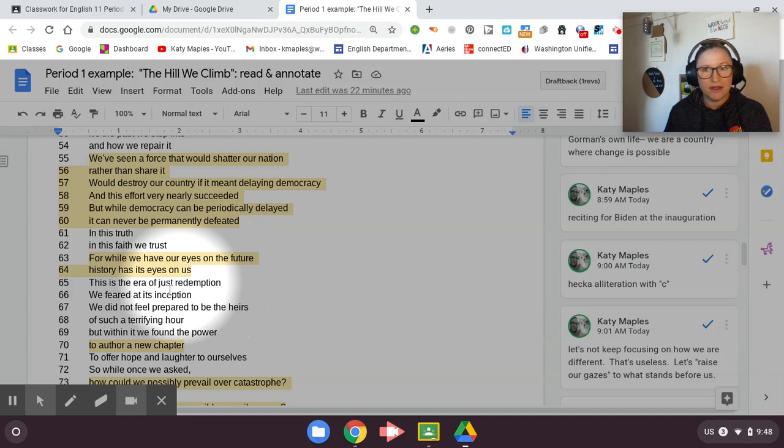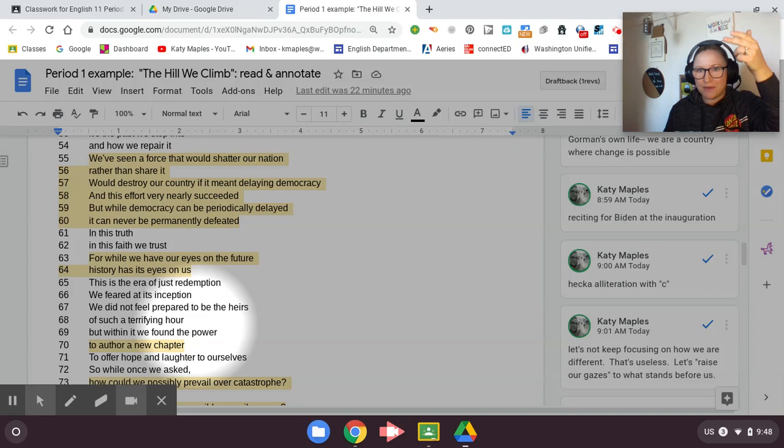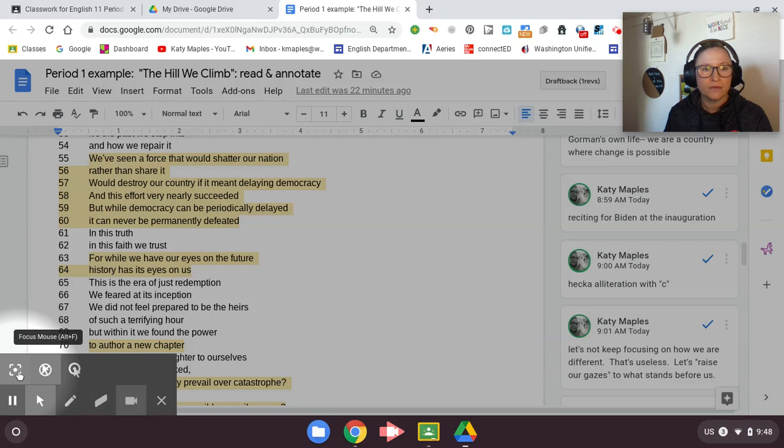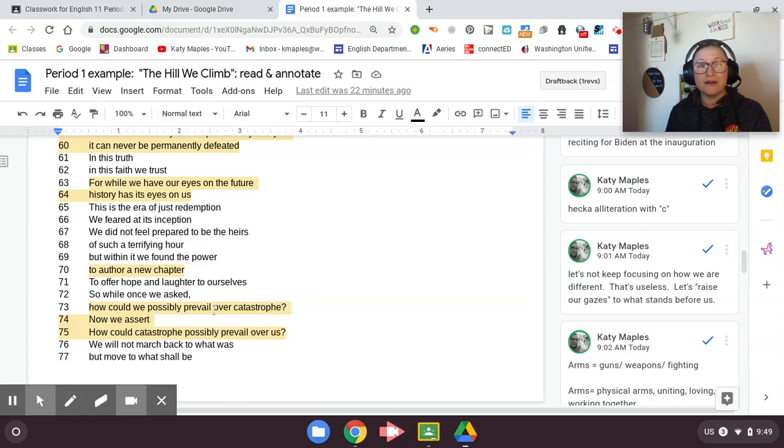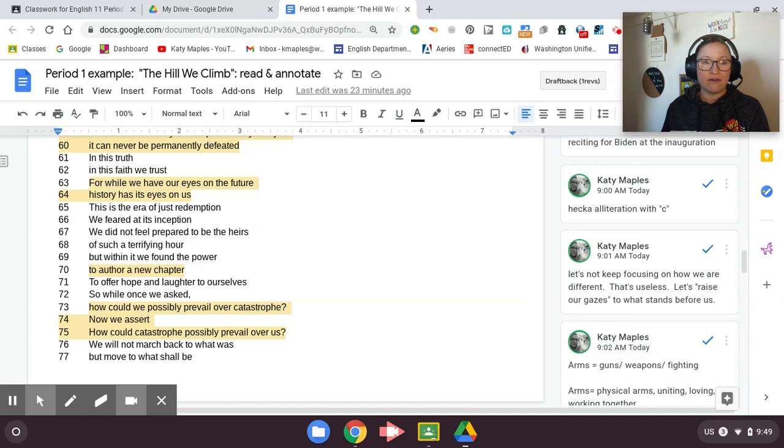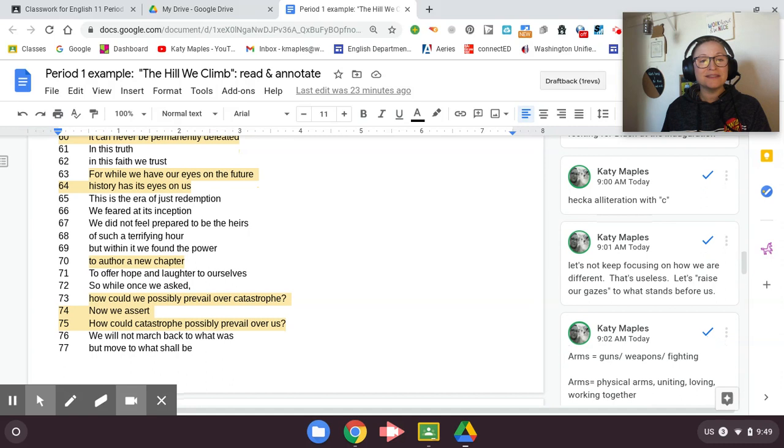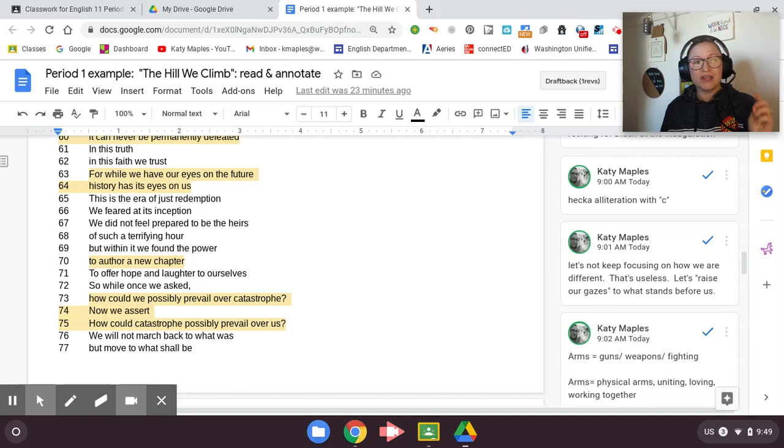She does not have a rhyme scheme in this poem where the ends all go A, B, C, D. She doesn't have that. She has internal rhyme with her lines and some end rhyme, but not a clear pattern. We did not feel prepared to be the heirs of such a terrifying hour, but within it, we found the power to author a new chapter. That's a metaphor. We're not literally authoring a new chapter, but we are writing how things are going to turn out. That's what she's saying right there. To offer hope and laughter to ourselves. So while we once asked, how could we possibly prevail over catastrophe? We have all felt like we're never going to prevail over all the catastrophes around us. She's saying now we assert. How could catastrophe prevail over us? She's saying like, she's kind of empowering here. We will prevail. We will get through this.